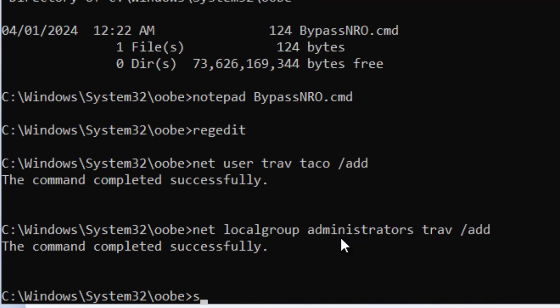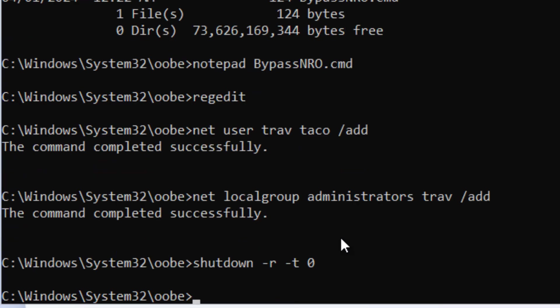now I'm just going to do a shutdown hyphen r hyphen t space zero and this will reboot the machine